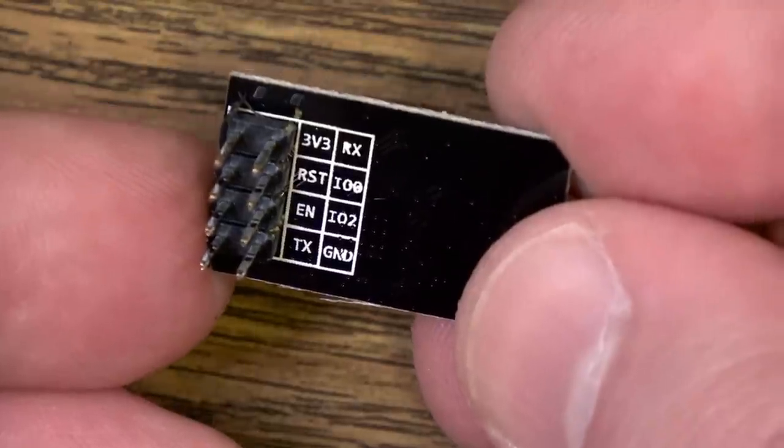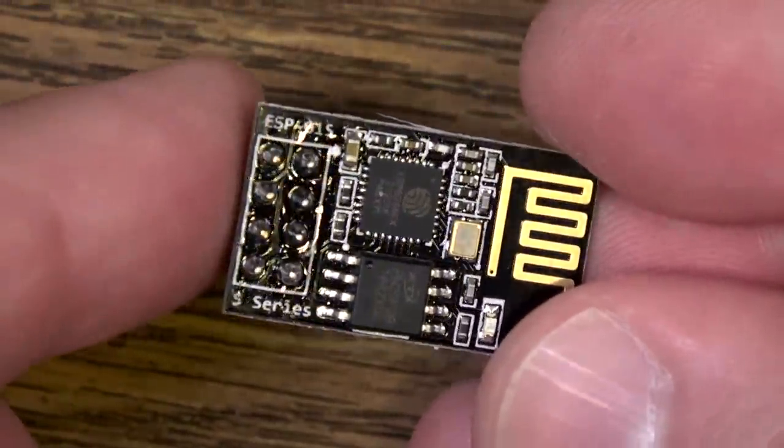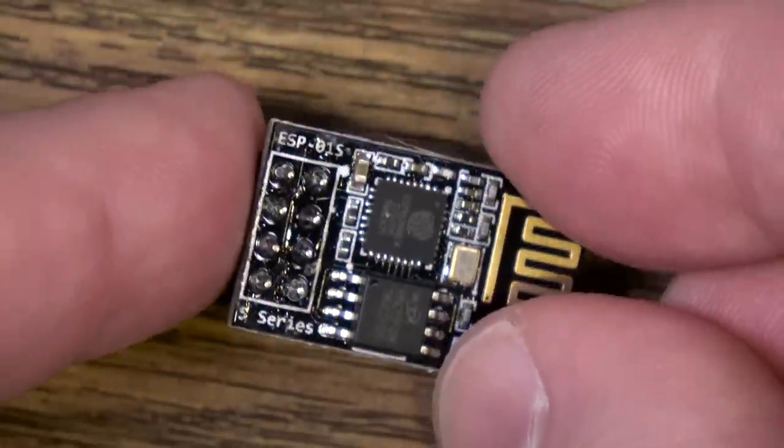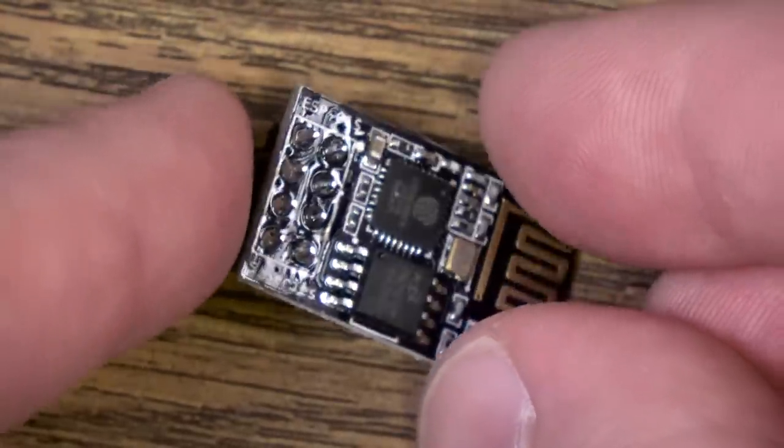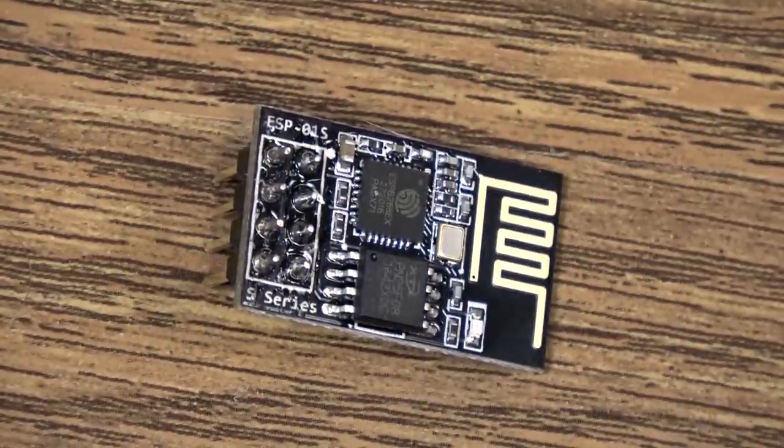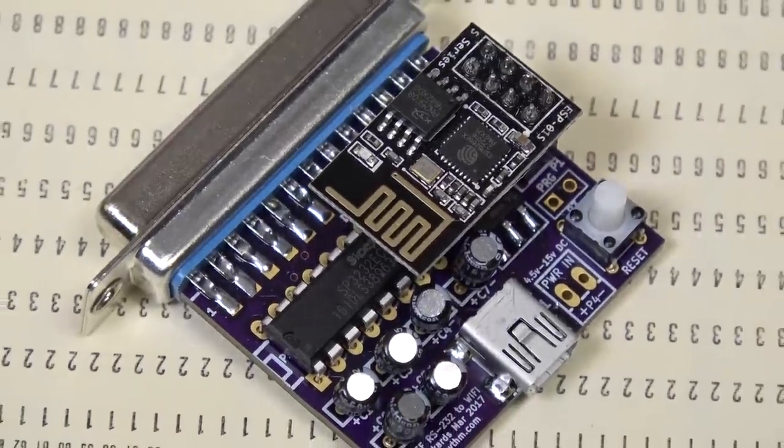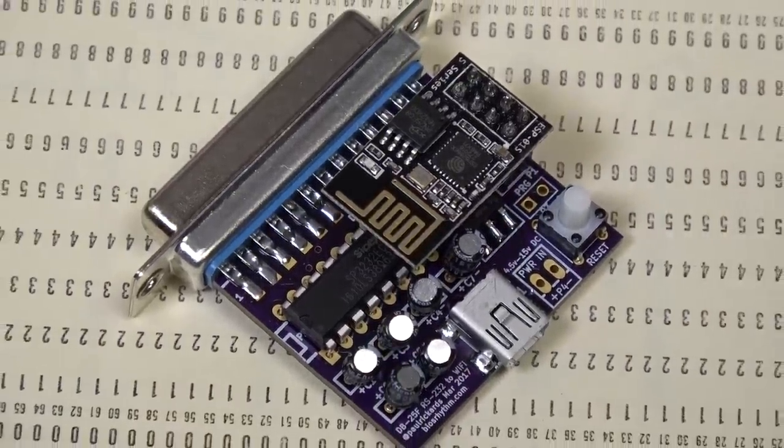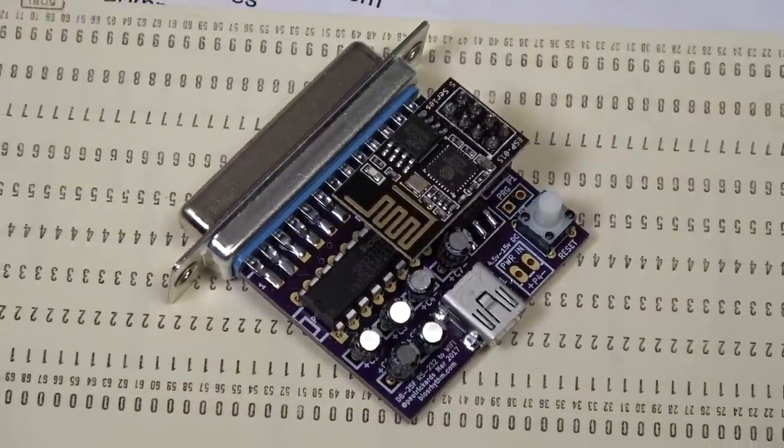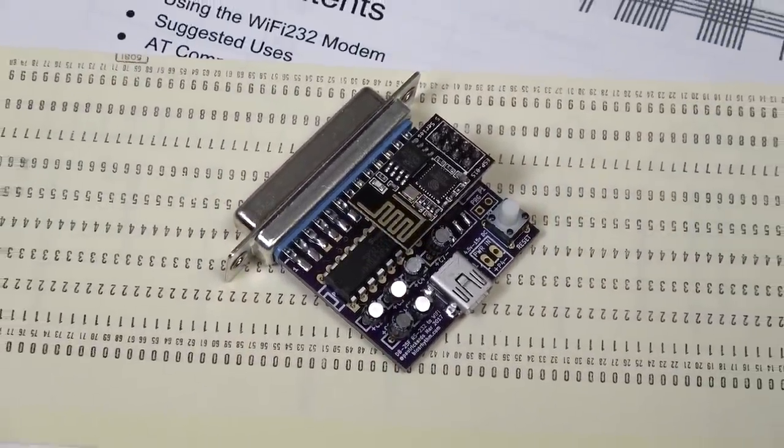It does this by using the ESP8266 microcontroller to hop onto Wi-Fi networks and send out Hayes commands. And combined with the other features Paul added it becomes one of the easiest and most compact serial Wi-Fi modems around.